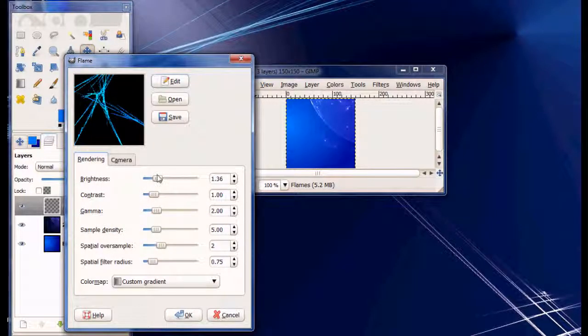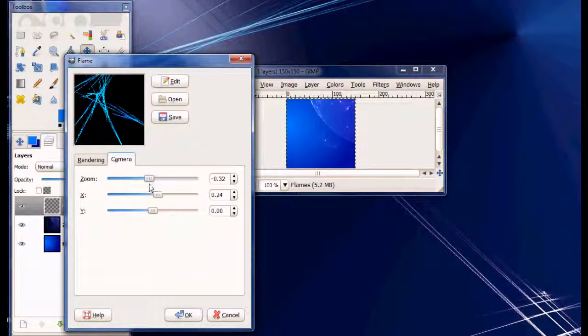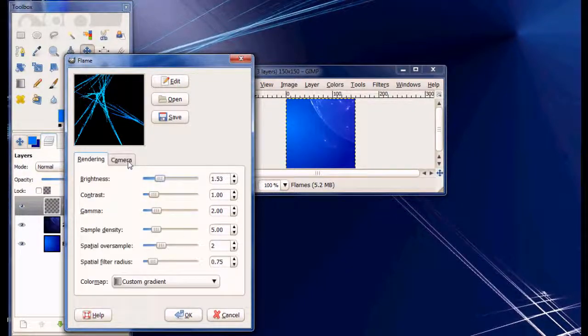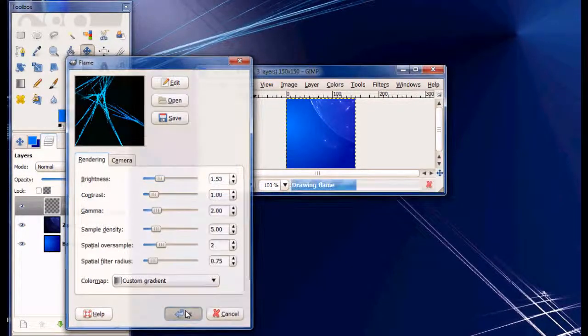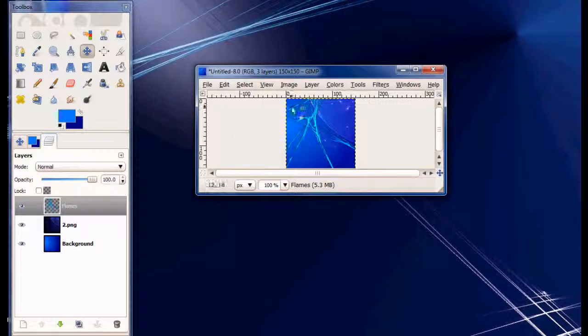Choose one that you like. I like this one. And you can also change the position of it. I want to keep one just like that. OK, it should render the flame.